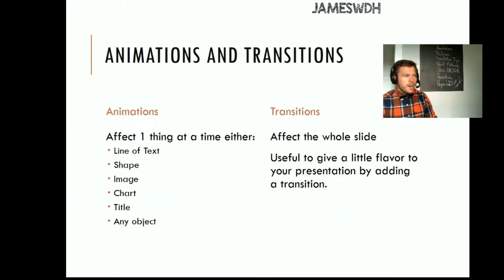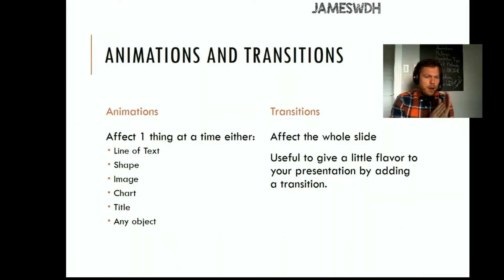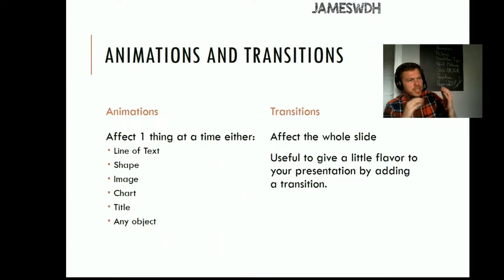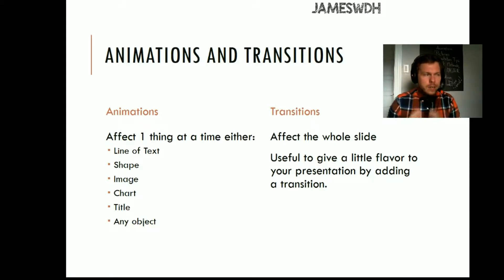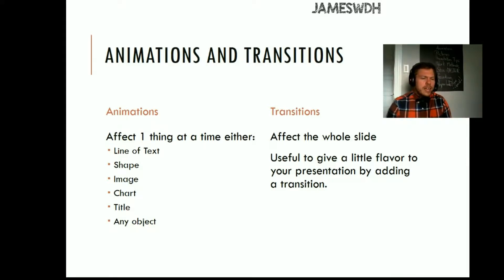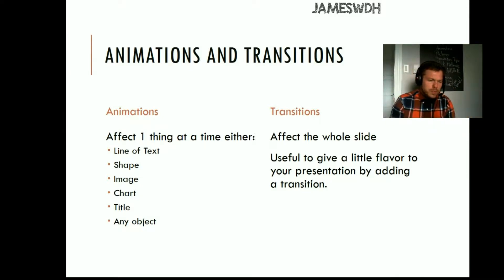Perfect. So here we are. We're in my PowerPoint presentation, and we're talking about the difference between an animation and a transition because they're different, but ultimately they're both types of movements here.